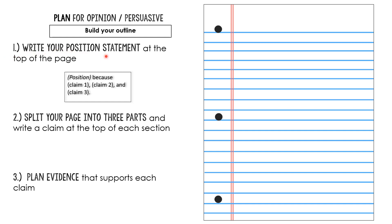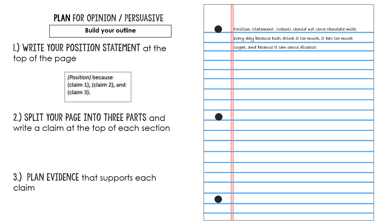First I'm going to write my position statement at the top of the page. This is crucial. This is like the foundation of my essay. I don't want to forget what it is I'm trying to prove. So I'm going to go ahead and do that now. There we go. I've just rewritten the position statement that I set up using my pro con chart.